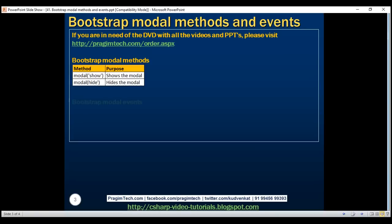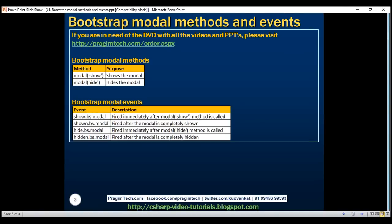Now let's look at the events. show.bs.modal — this event is fired immediately after the modal show method is called. shown.bs.modal — this event is fired after the modal is made completely visible to the user. hide.bs.modal is fired immediately after the modal hide method is called. hidden.bs.modal is fired after the modal is completely hidden from the user.